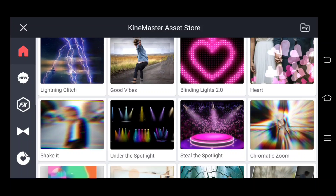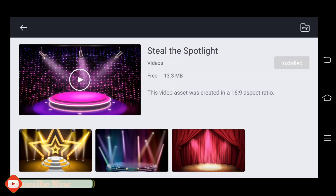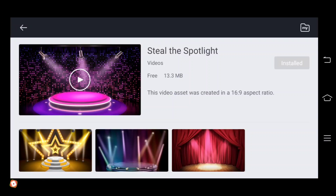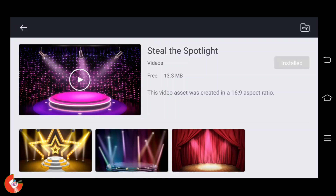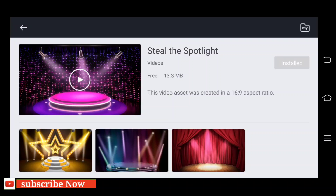We will download, so we will click here. You can click here to select the video. We will save this video. This is 13MB. This is the video.